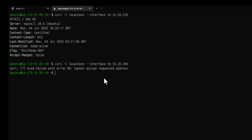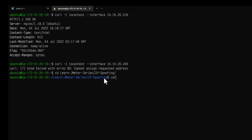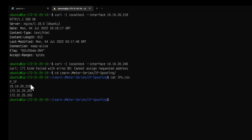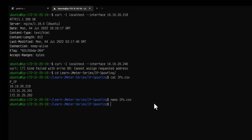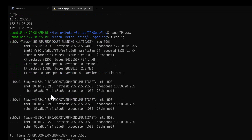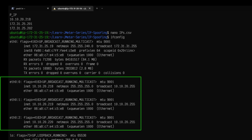So similar approach we are going to use. Let us go inside the Learn JMeter series folder, then go inside IP spoofing. Let us cat the ips.csv file. Right now we have 218, 201, and 202. We need to edit this — nano ips.csv. Remove those addresses and add 219 and 220, then save it. Now if you type ifconfig, we have the three addresses 218, 219, and 220 already configured, and they are now in our ips.csv.